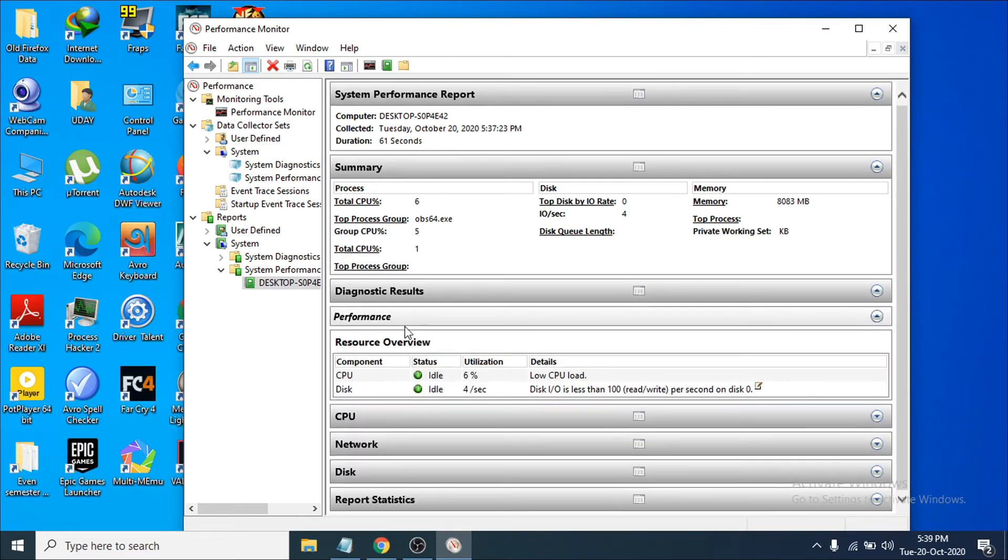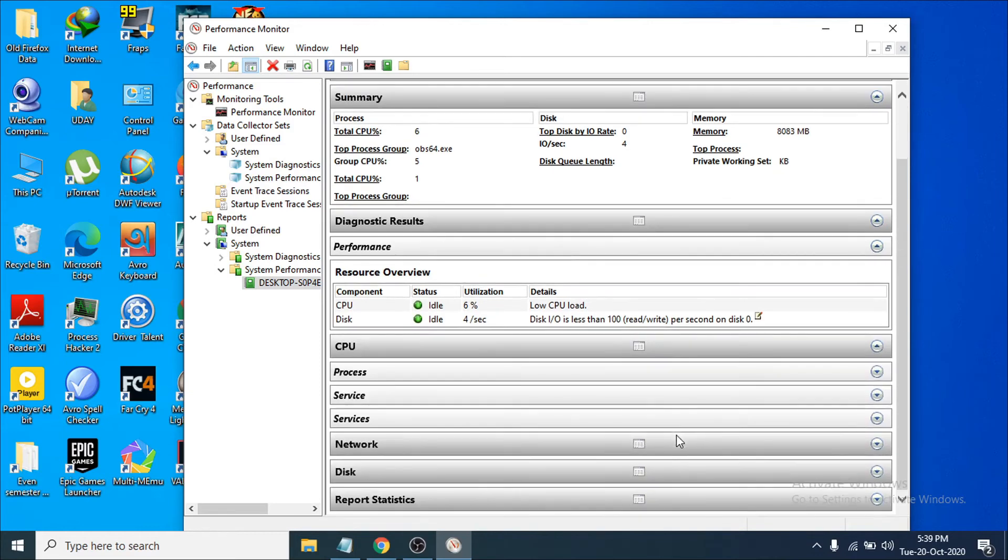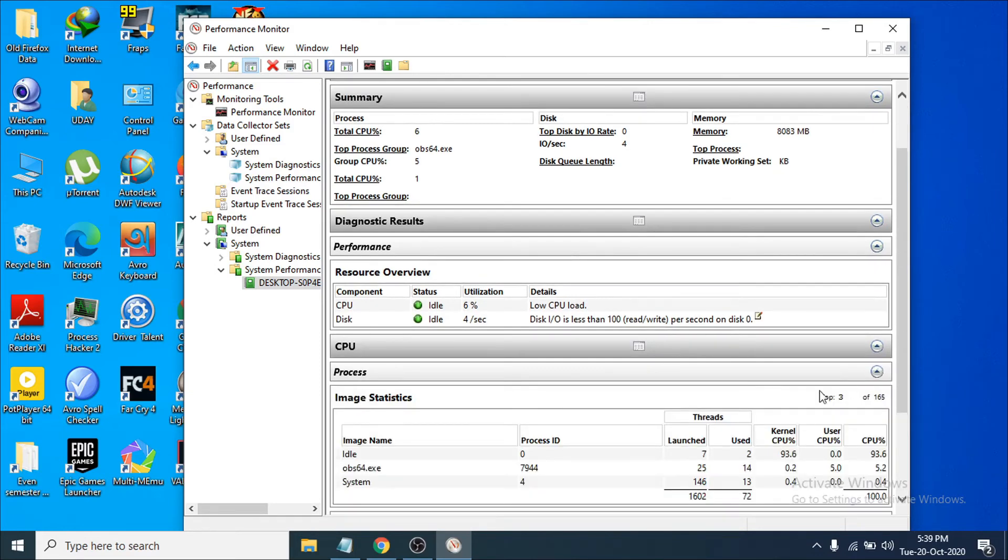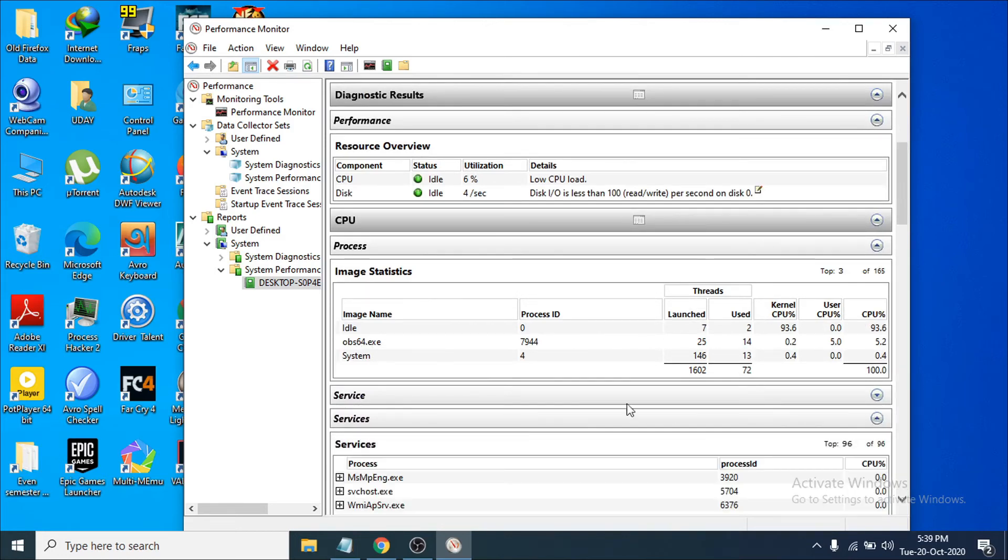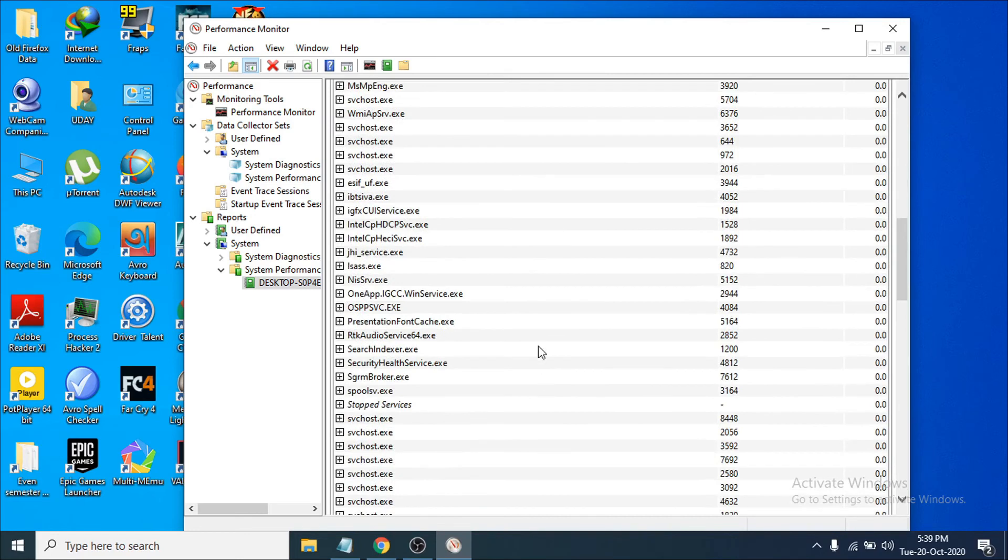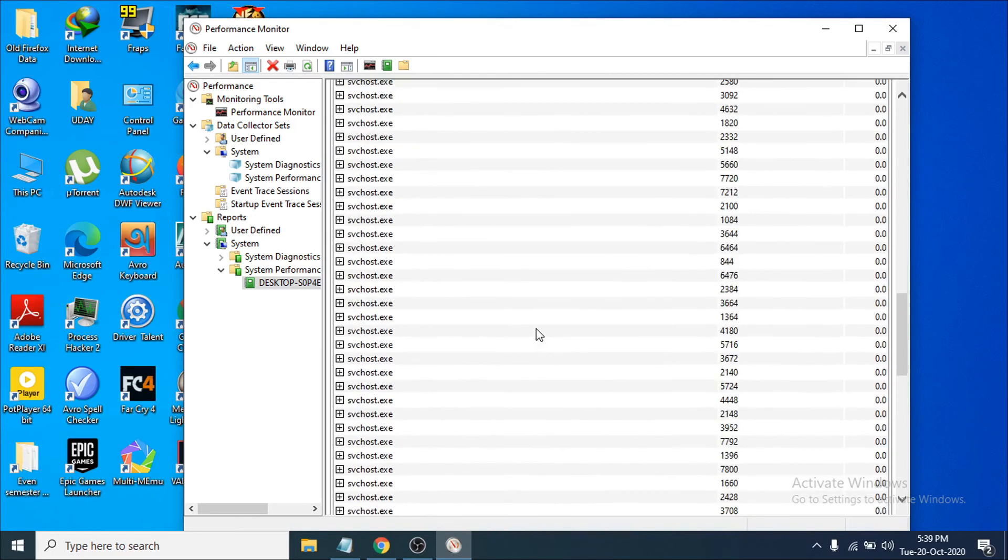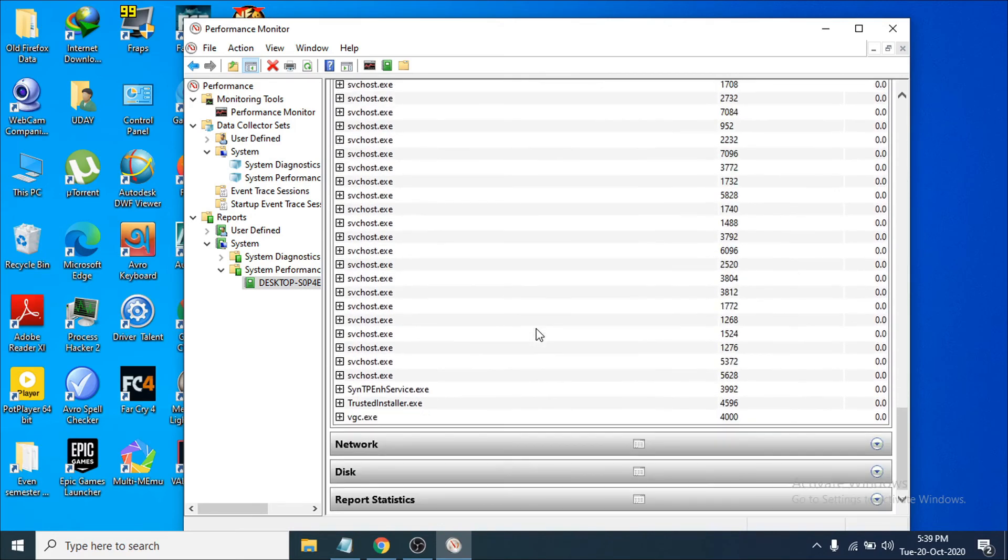You can see the performance of your CPU and the processes running in the background. You can see OBS and other systems running in my background. You can also check the services from here, which services are running right now.